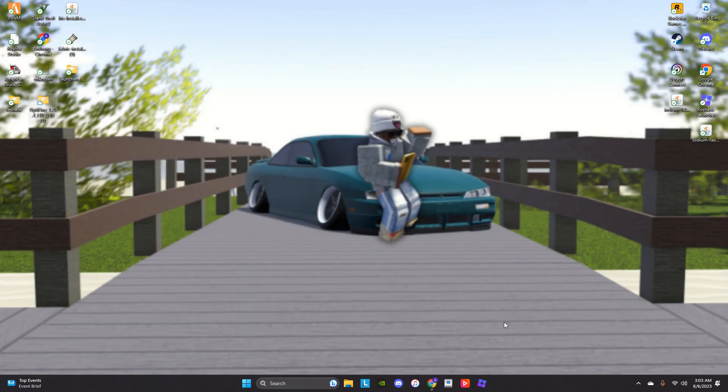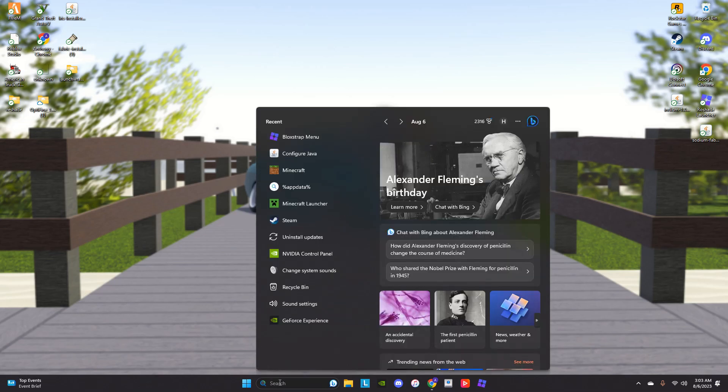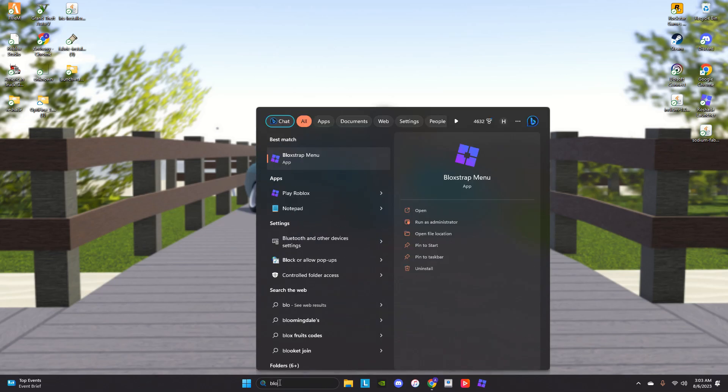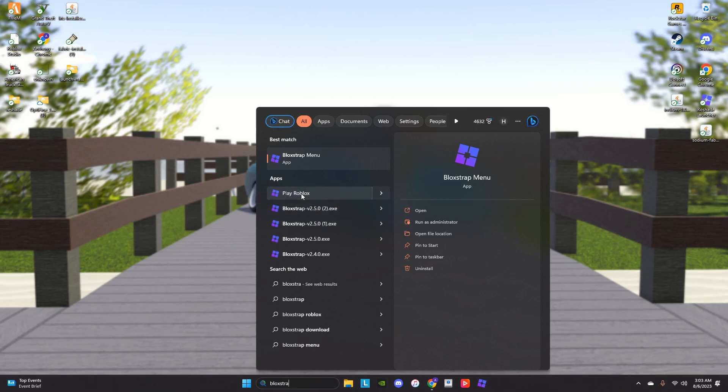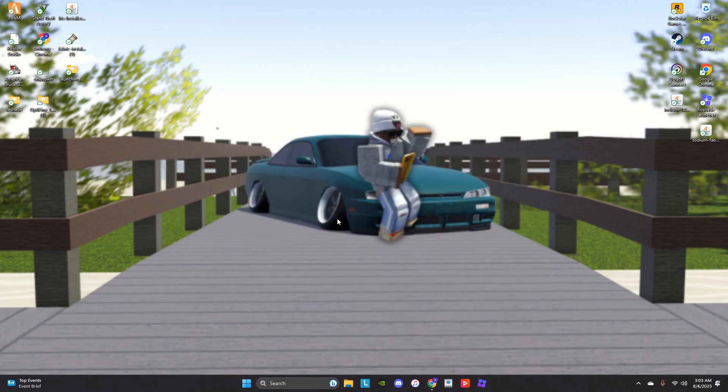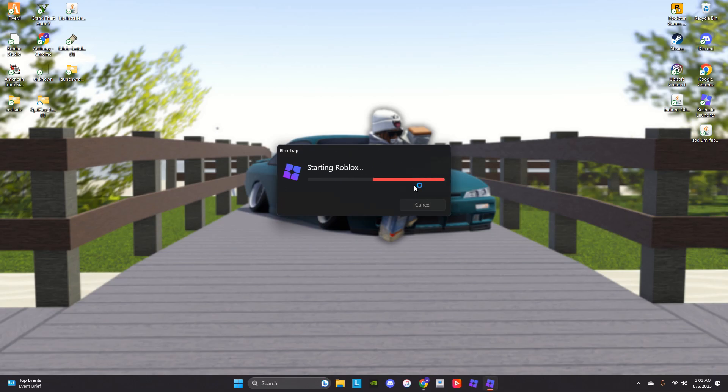Then after that, you type in Blockstrap, and it should pop up like this. Don't click this one. It should pop up like that. Then you click on it.